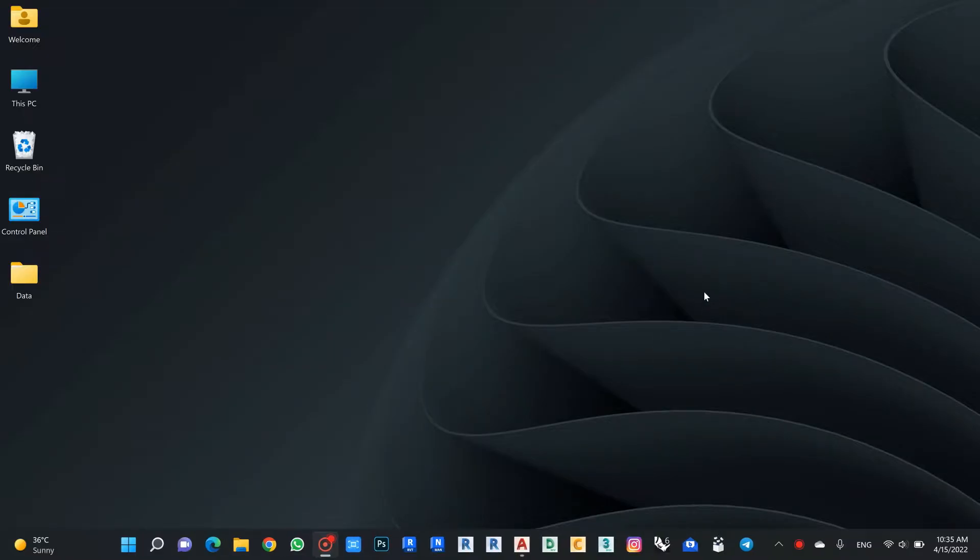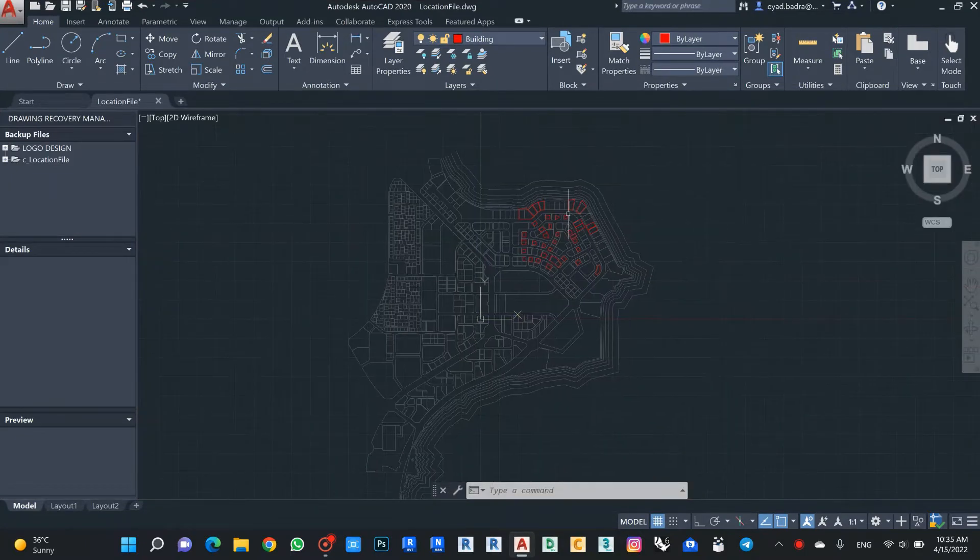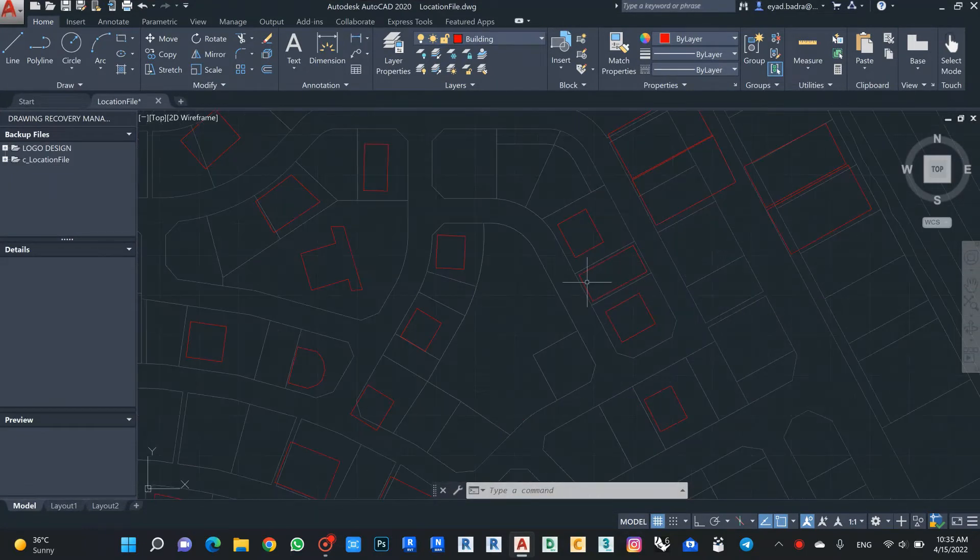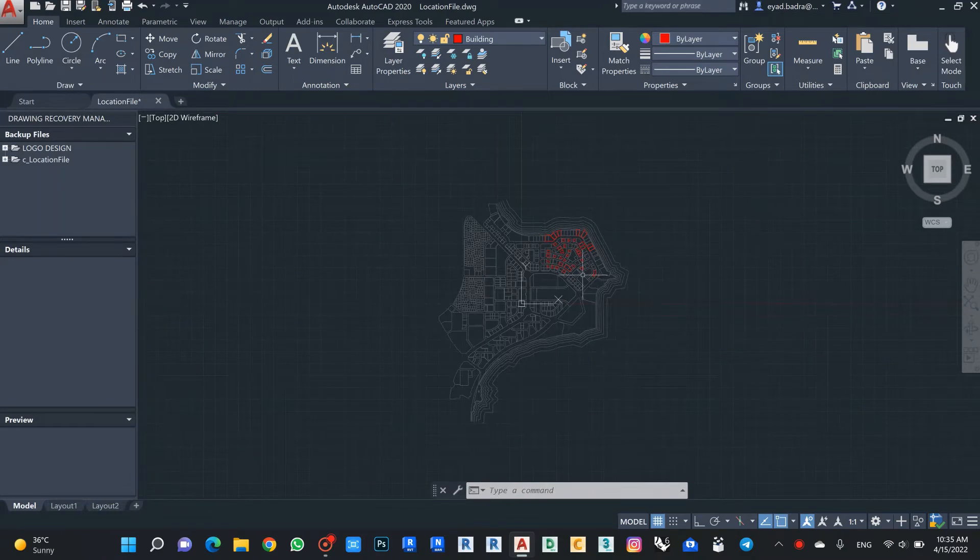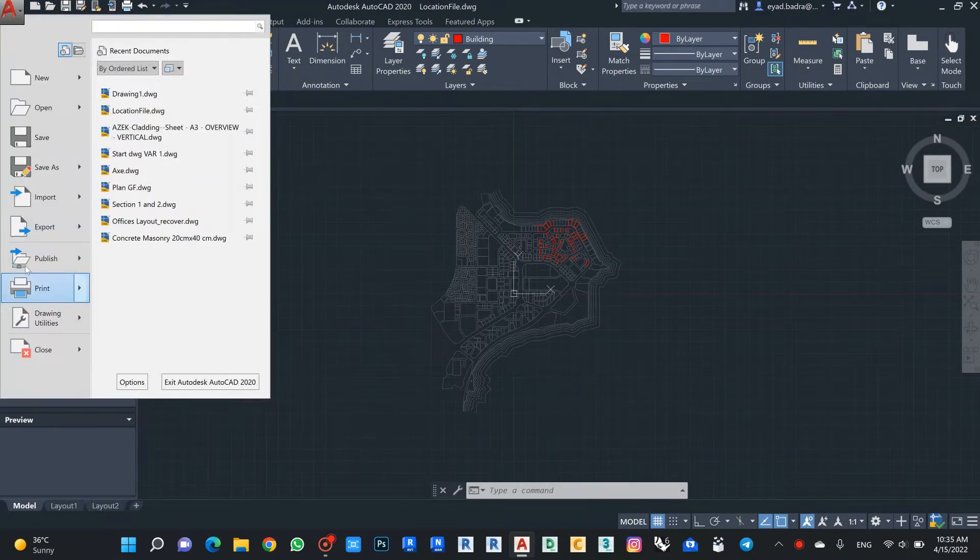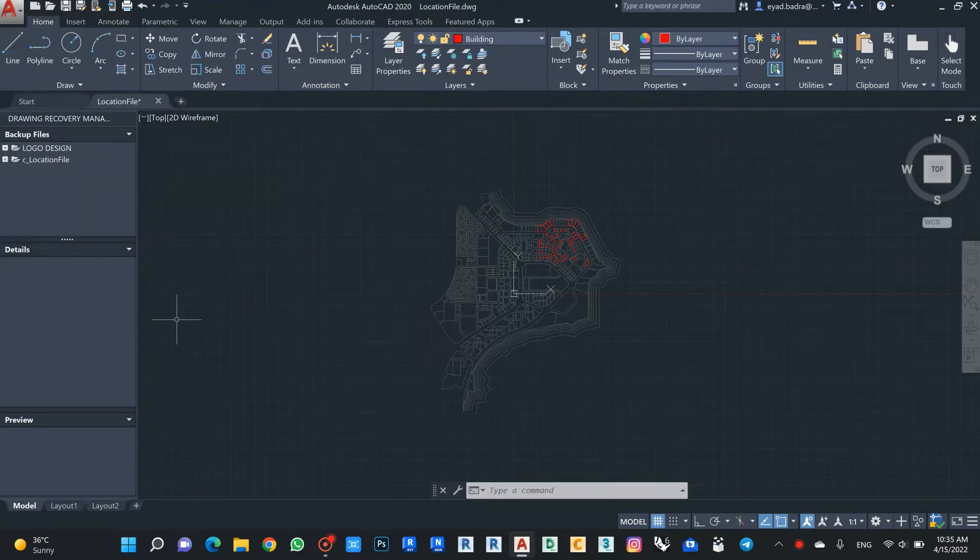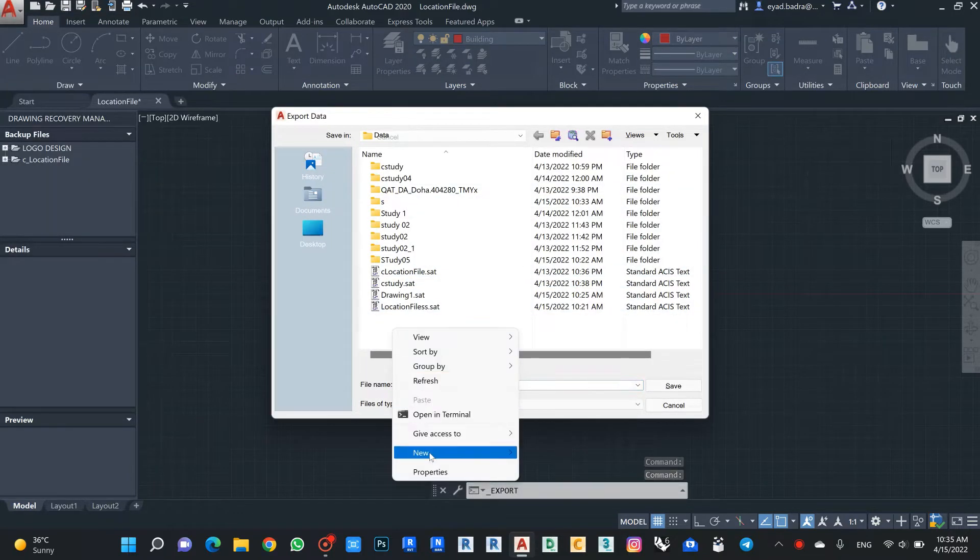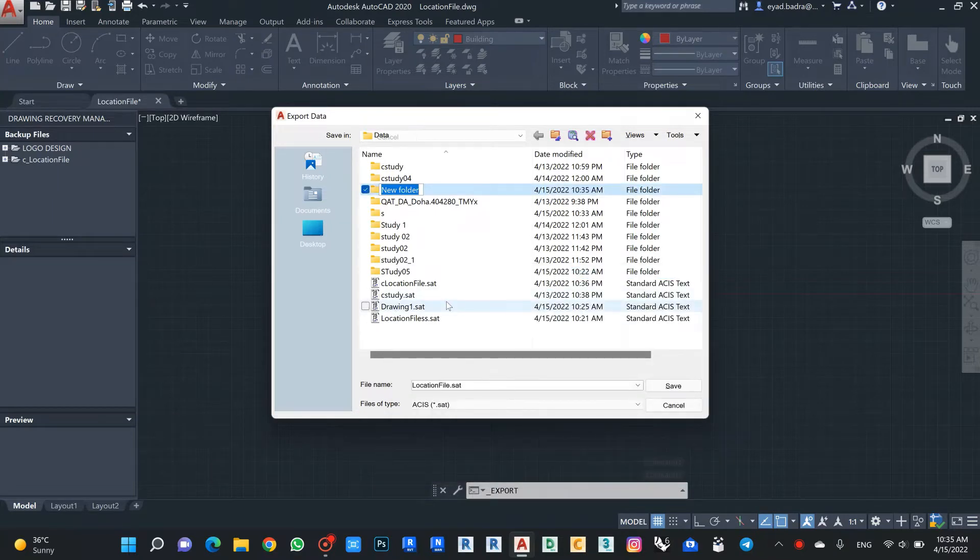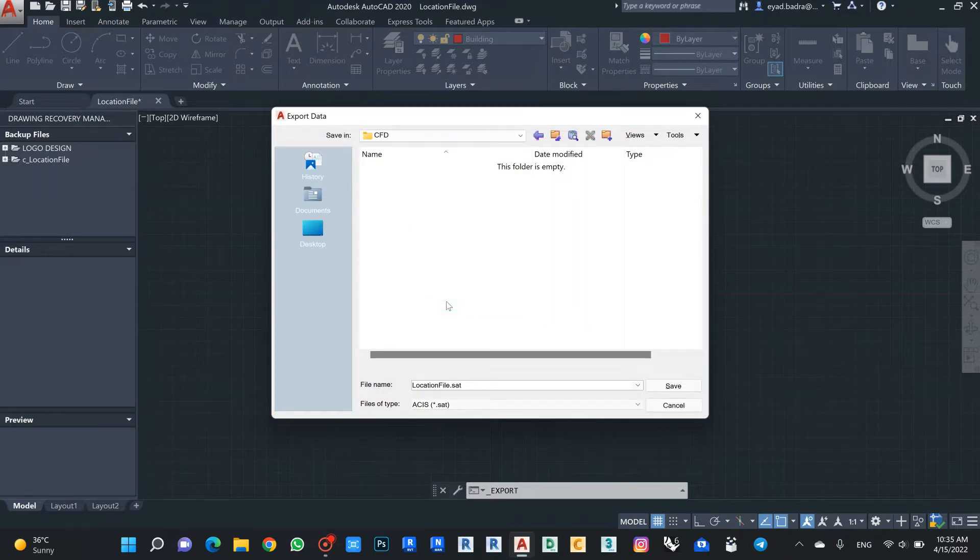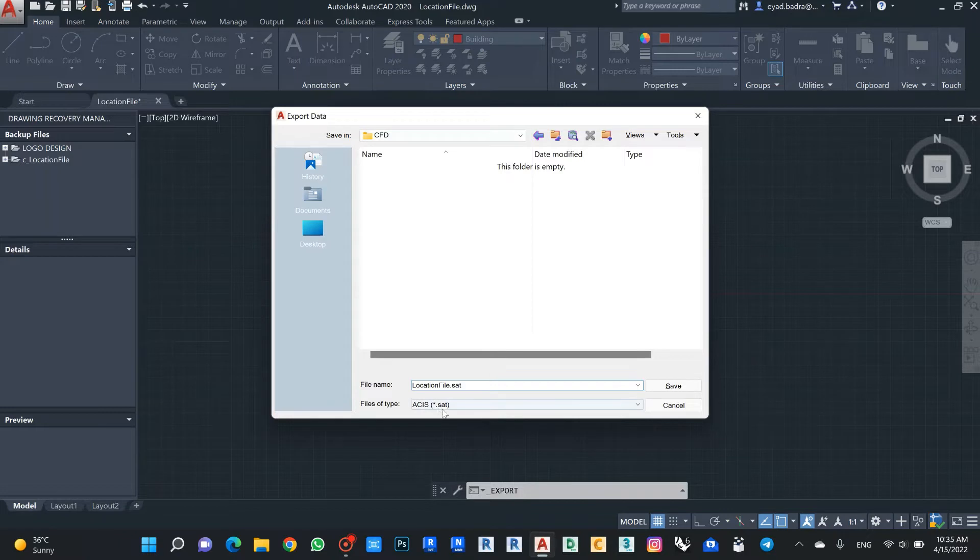Now we can start to use Autodesk CFD to make a calculation for the wind. From the AutoCAD file that I have my site plan or the location plan of the proposed project, I can export and make a new file for CFD. In this case I will export as a SAT file.